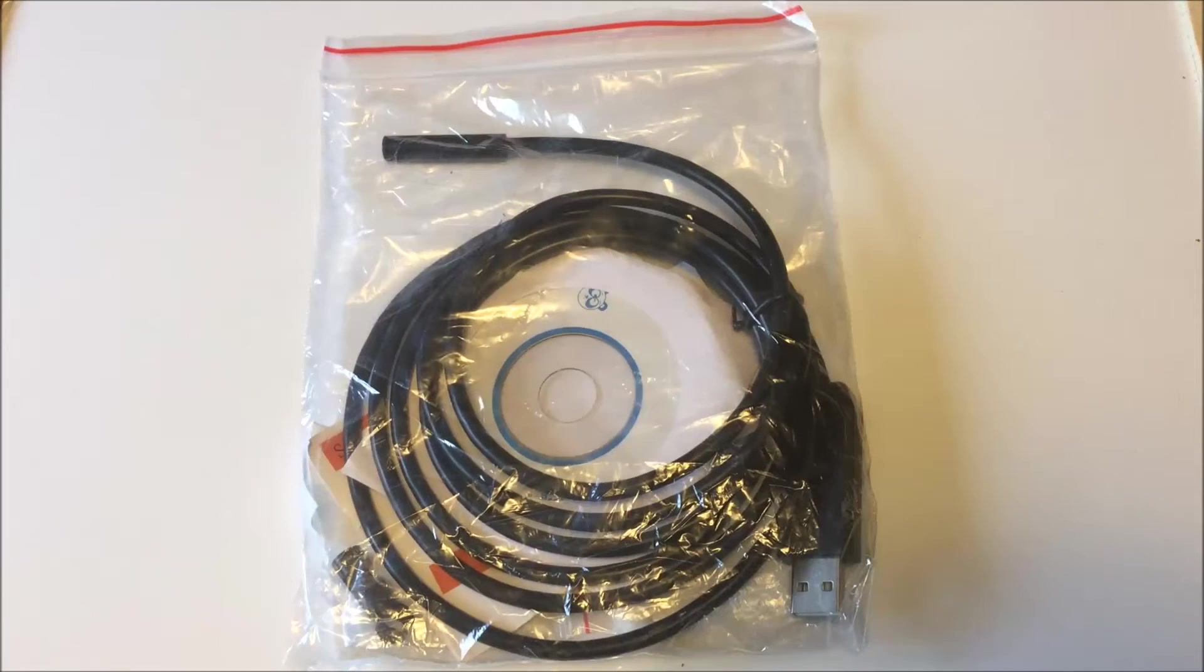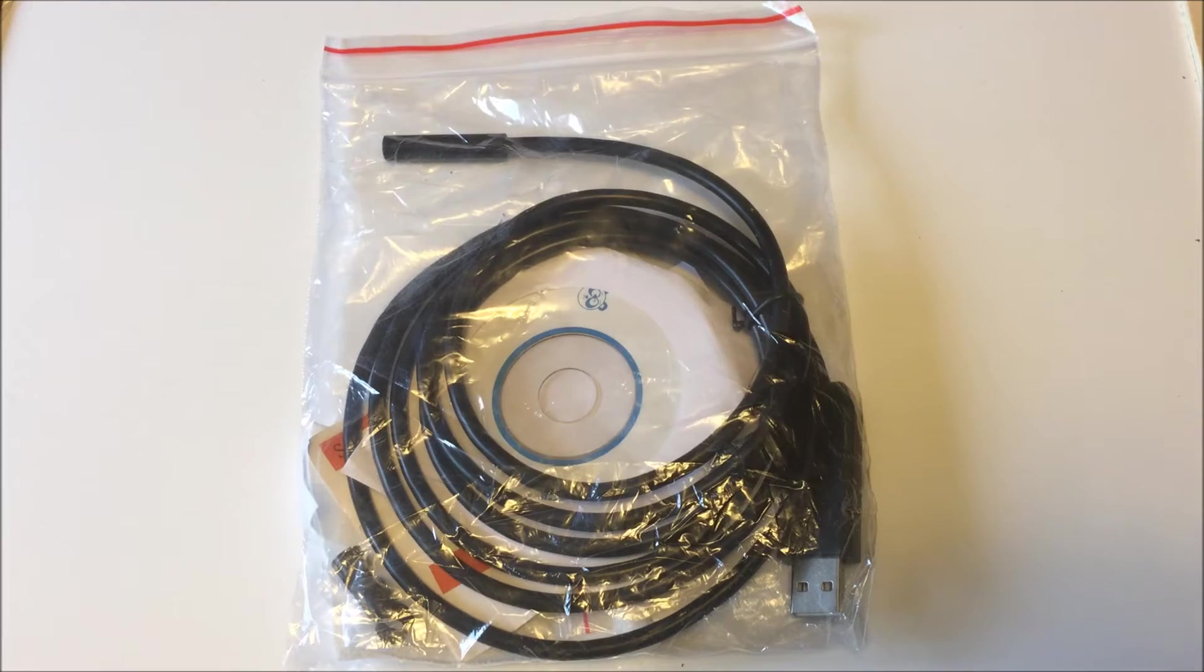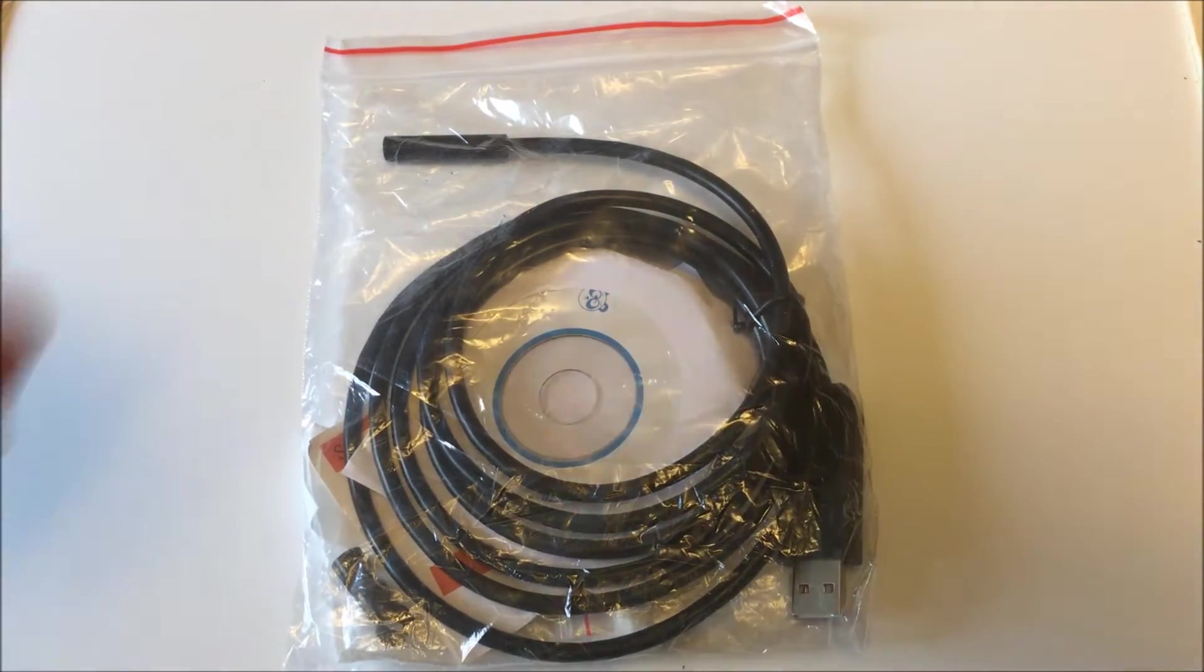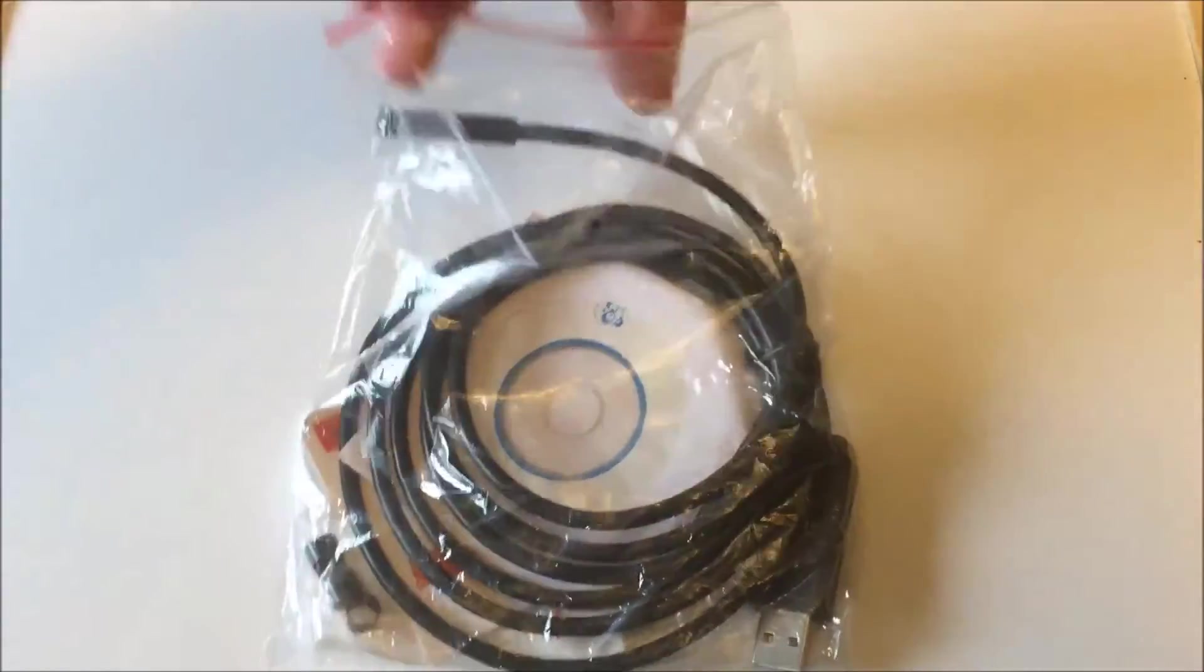This is part of my continuing saga of really cheap stuff that you can get off eBay for under about 7 bucks Canadian.